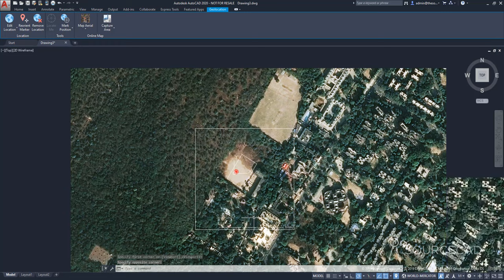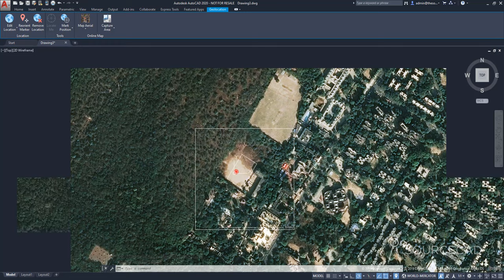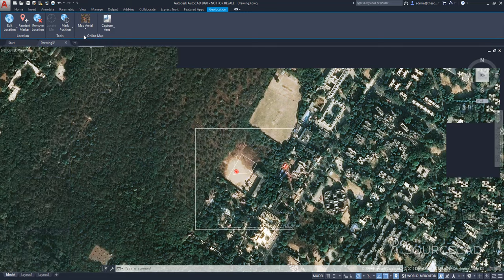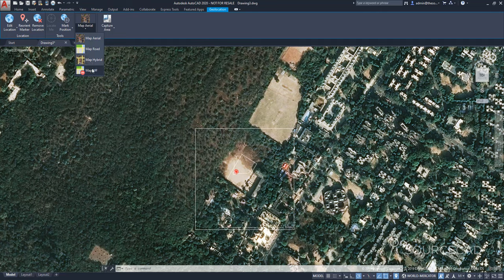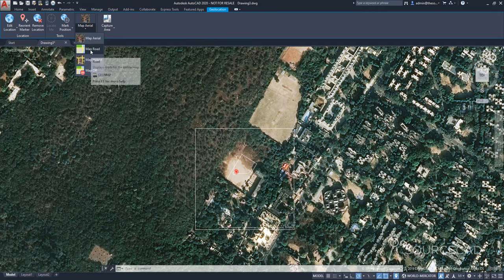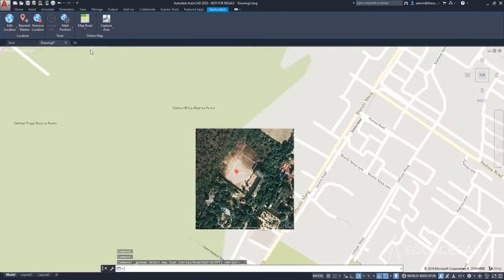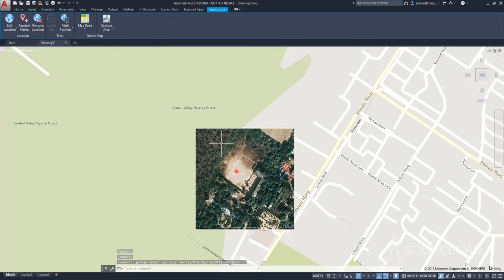Now, you can hide the rest of the map. For that, go to online map. And from here, select map off, you can also select map road to convert this map into the road map, which looks like this. But since you have already captured the area here, this won't change.